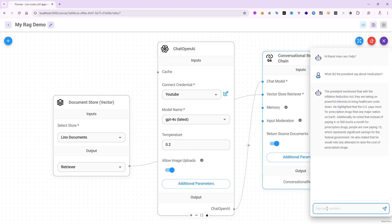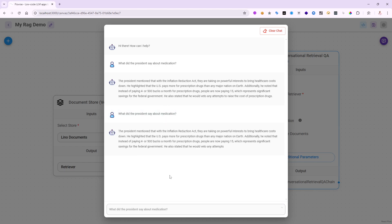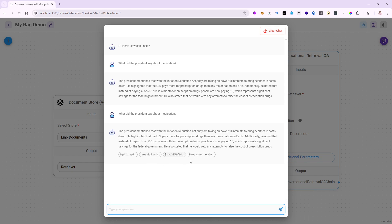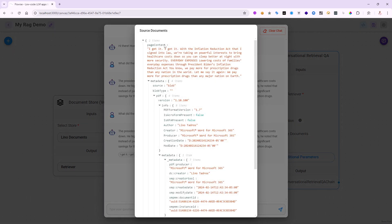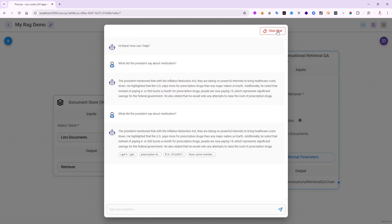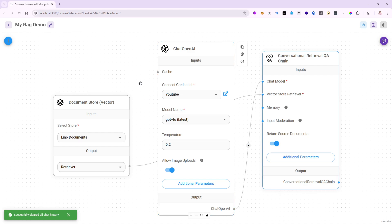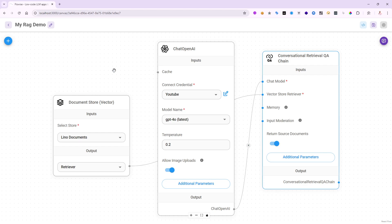Let me also show you the Return Source Documents option — turn this on. This is very important for many companies to show citations and proof of where the answer came from. Running the same question again gives the same answer, but now at the end you can see the four chunks. Clicking on each one shows exactly which chunk it came from — for example, page 10 out of 84 pages. You can prove exactly how everything is working. This is how you use document stores to embed and vectorize outside your chat flow and reuse it in any chat flow.